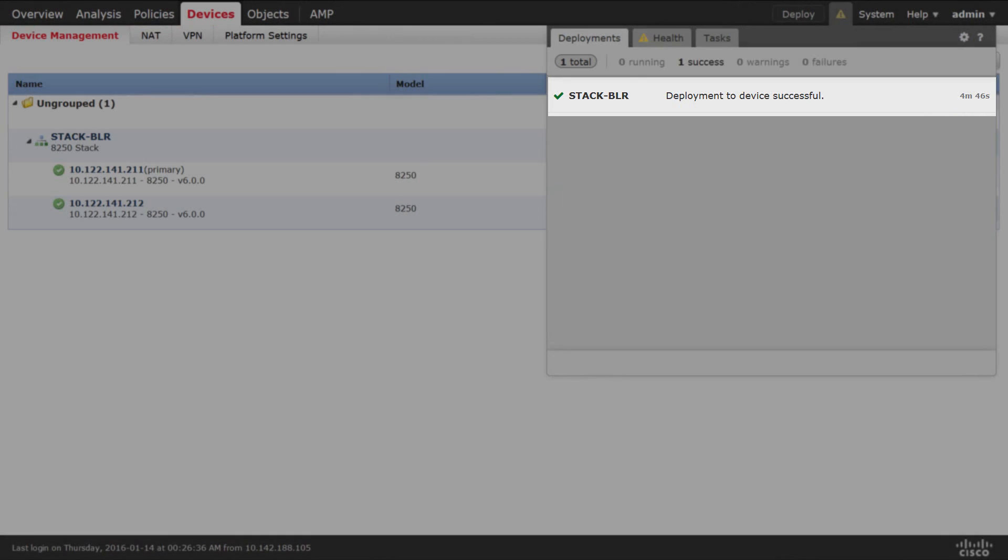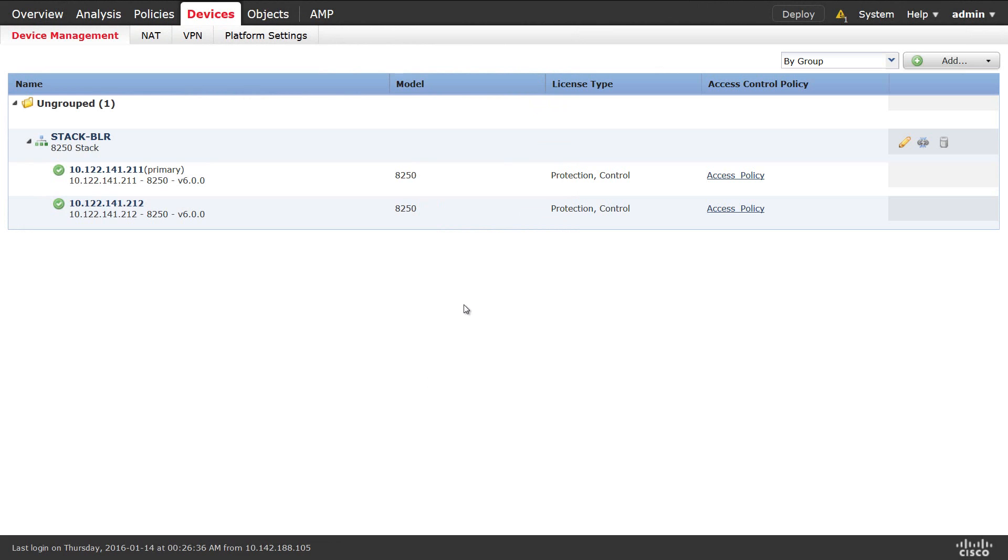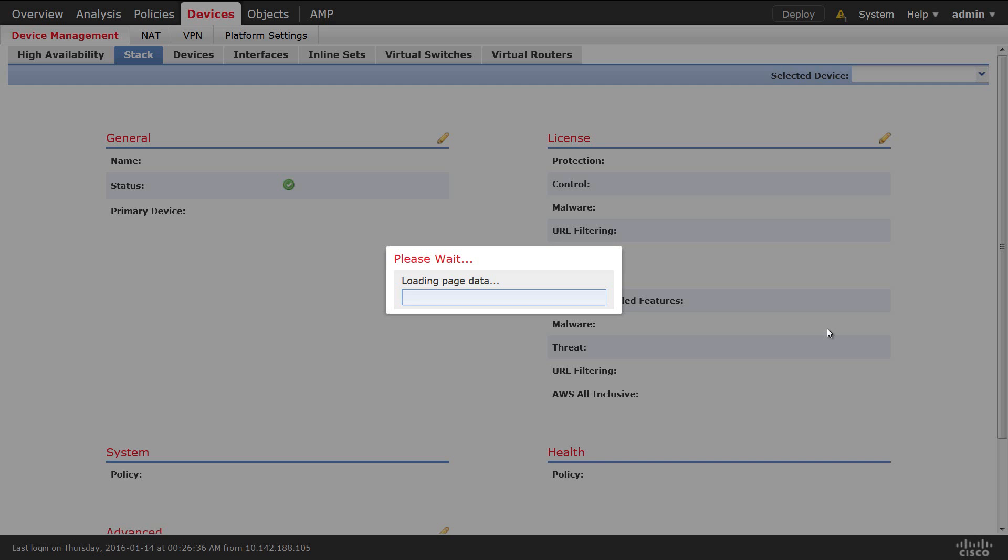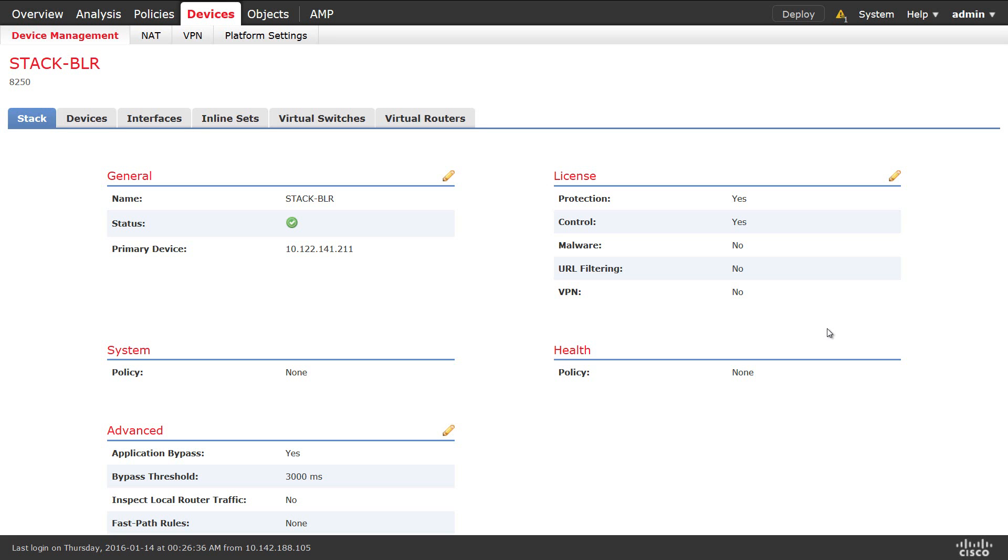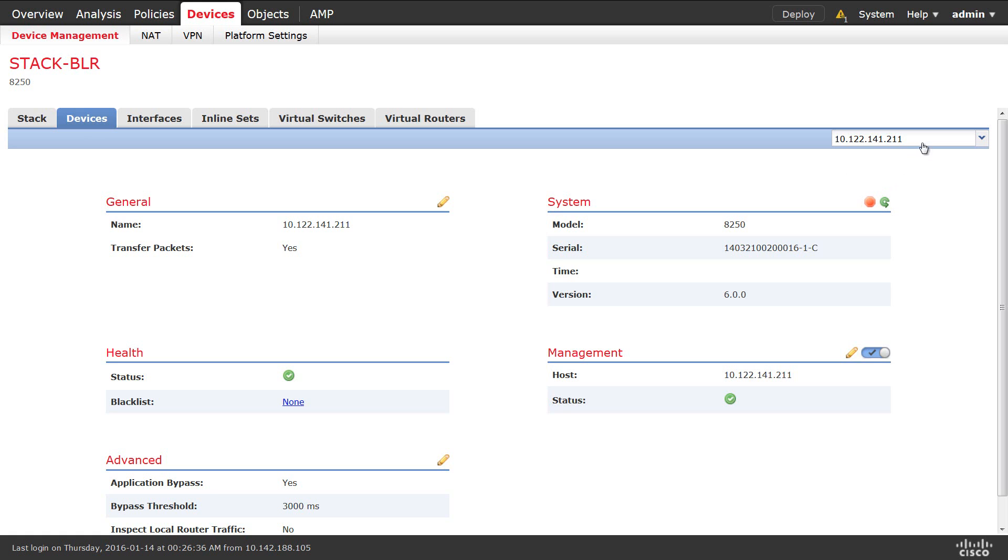Yeah, now it's complete. We can see that the 8250 stack is built with two 8250 devices, one as primary and one as secondary. We can edit this in order to view the complete information about the stack. You can also go on to devices and edit individual device properties here.